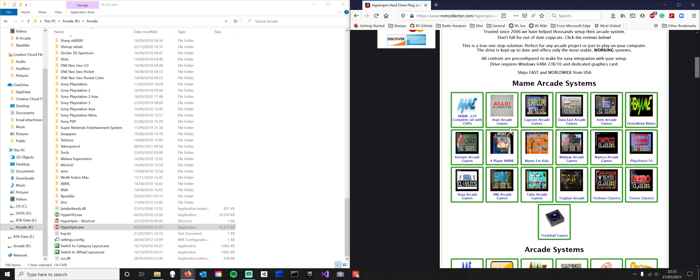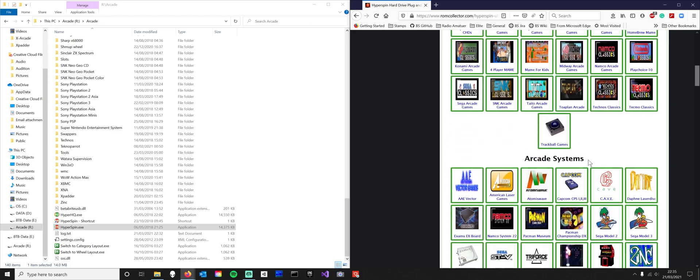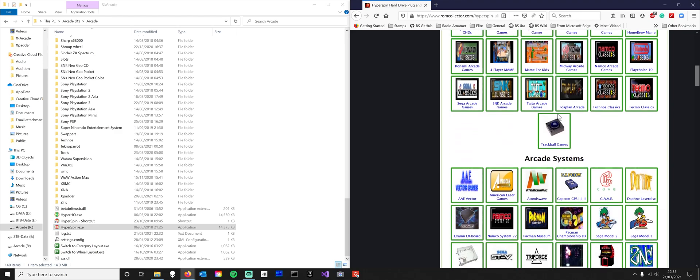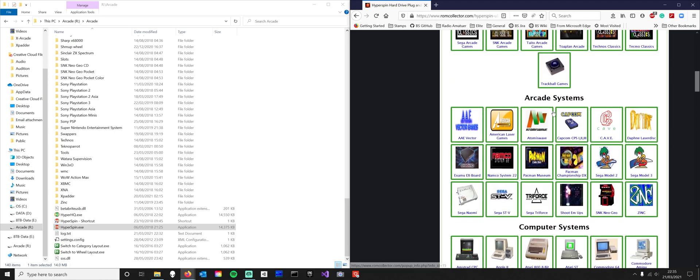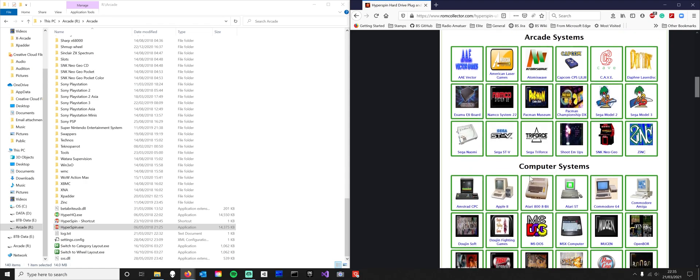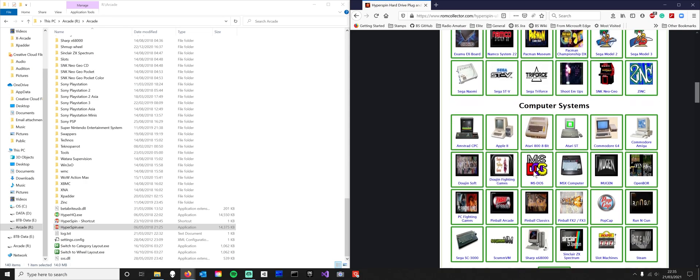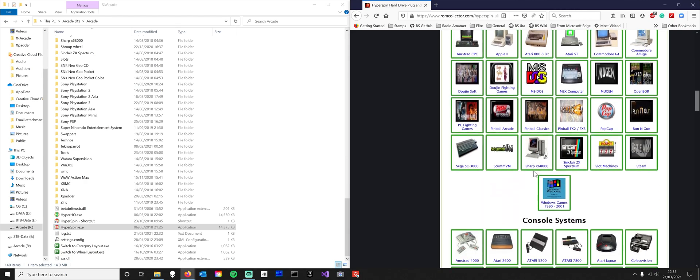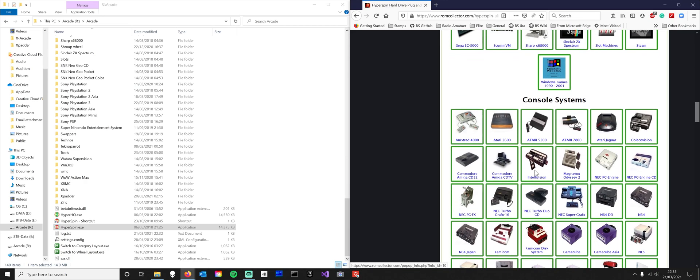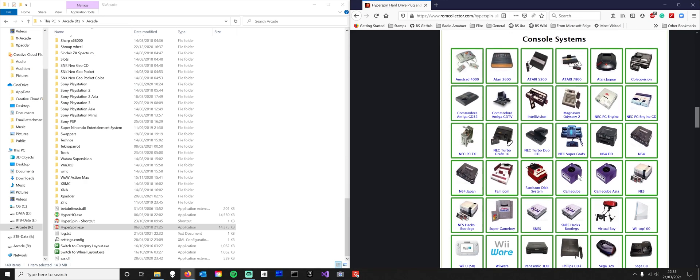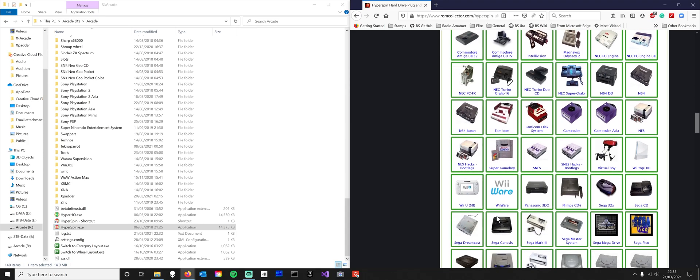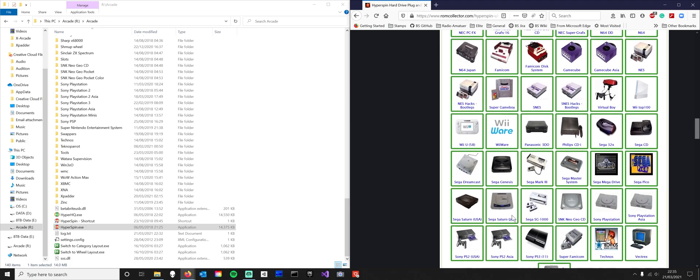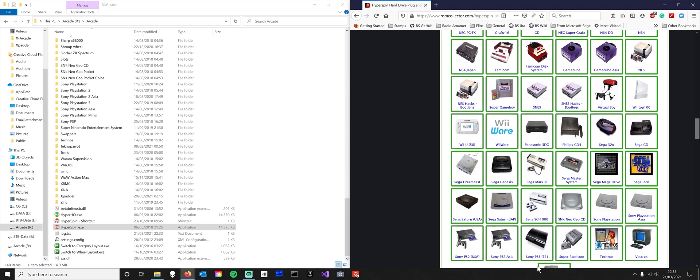You get Atari arcade games, trackball games, all this. You get arcade systems, console systems. Look at some ones where you get all the games. Very few games for the PlayStation 3, 11, but you get all the games for the PlayStation.